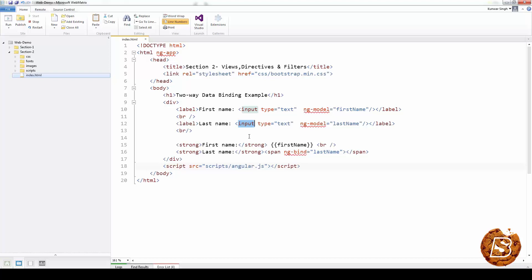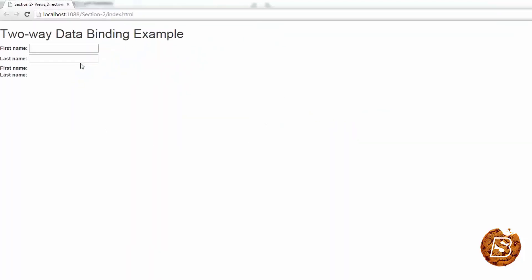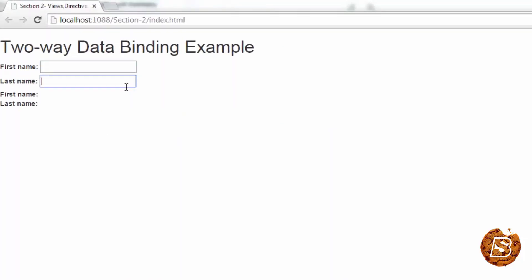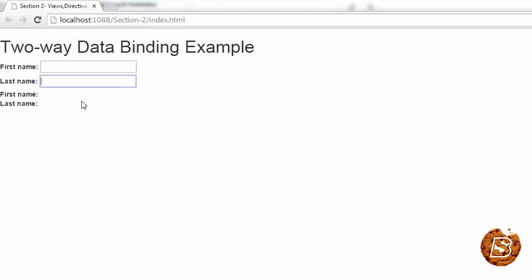So if I now run this in browser, over here, you can see that we have these text boxes and then labels coming just below them. So over here, let's type a name, John, and then we can type a last name, Matt.